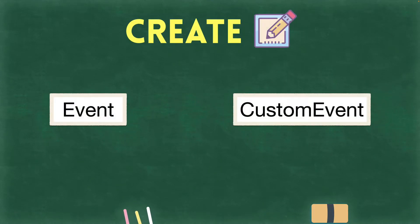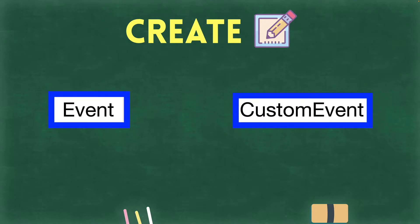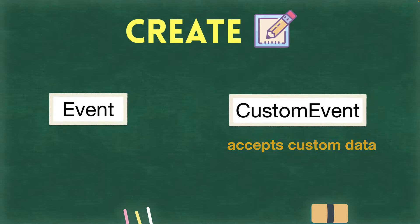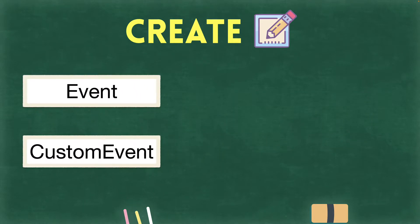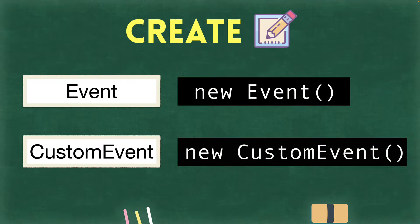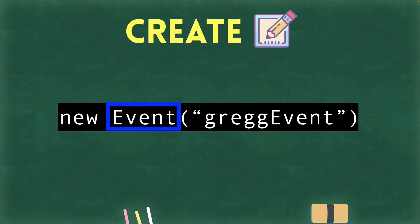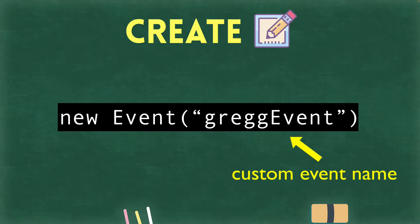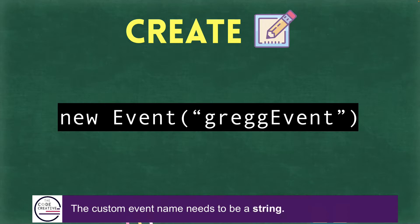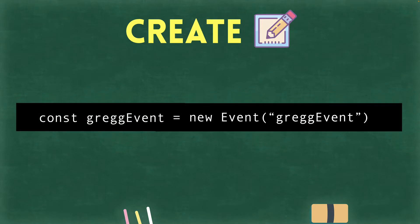So, in order to create our custom event, there are two constructors that we need to know about. The first one is simply called event, and the other one is called custom event. And the only real difference between them is that with the custom event, we can also pass in some custom data of our own. Regardless of which constructor we go with, we're going to want to create an instance of it, and we'll do that by using the new keyword. So, we'll put aside the custom event constructor for now, and we'll just focus on the event constructor. What we need to pass into the event constructor is the name that we want to give our custom event. And being a custom event, this can be any name that we choose. And we want to make sure that we pass in this argument as a string. And finally, let's assign this instance to a variable or a constant. In this case, we'll call it const gregevent. And so, this instance object for the custom event will be assigned to gregevent.